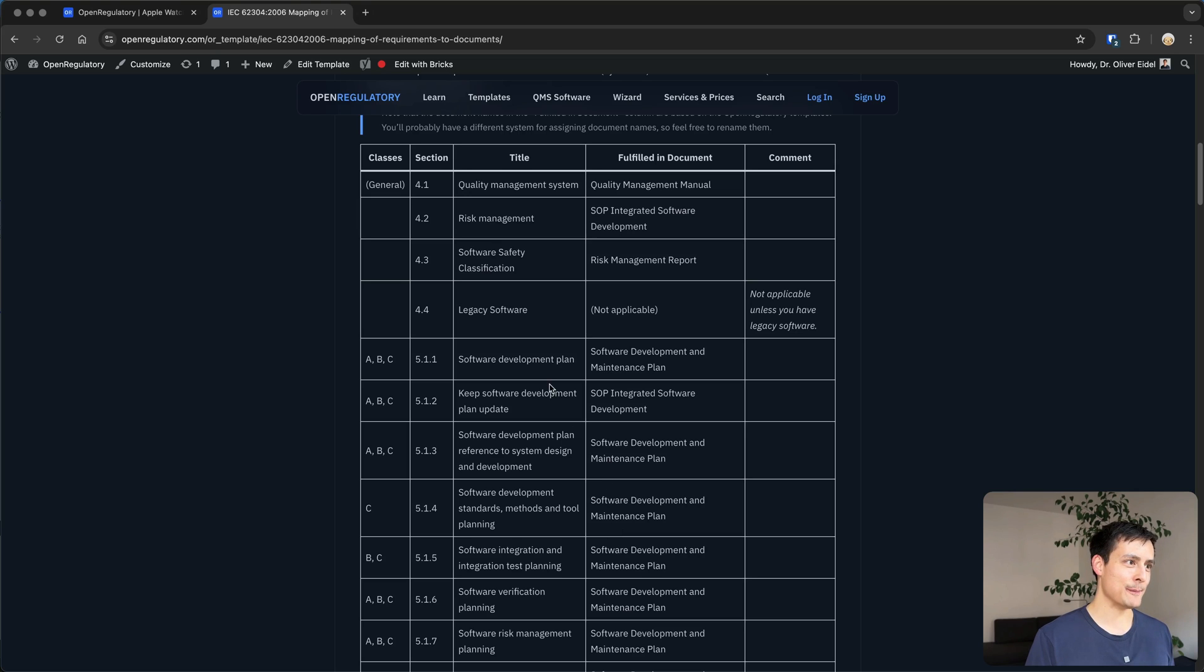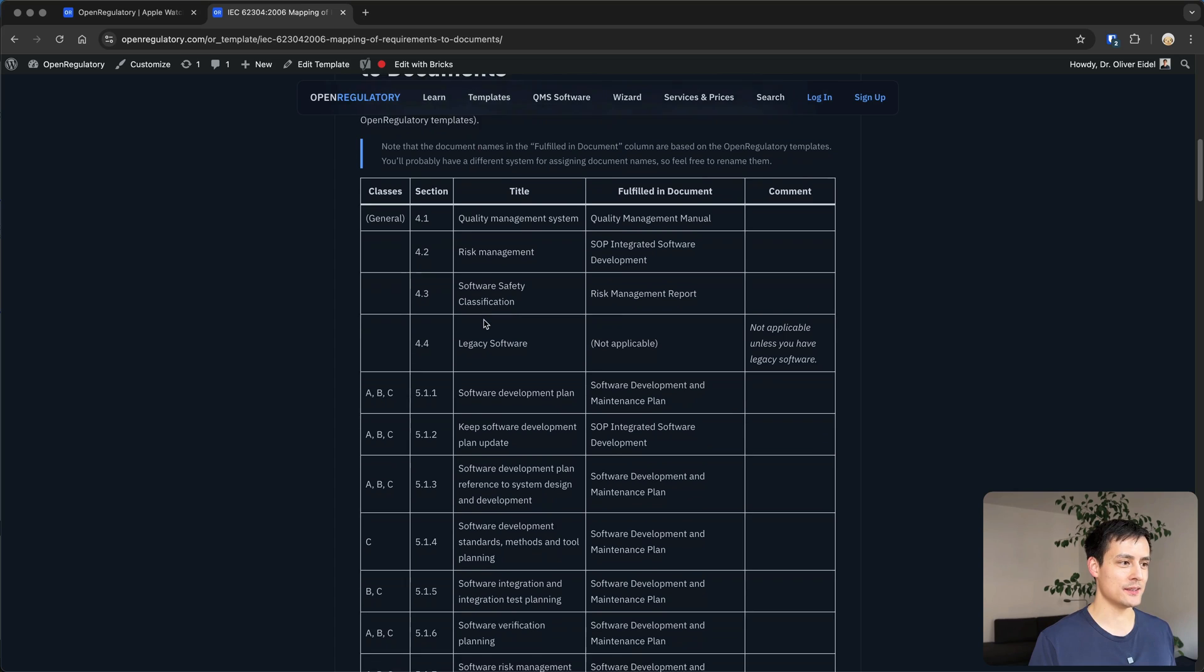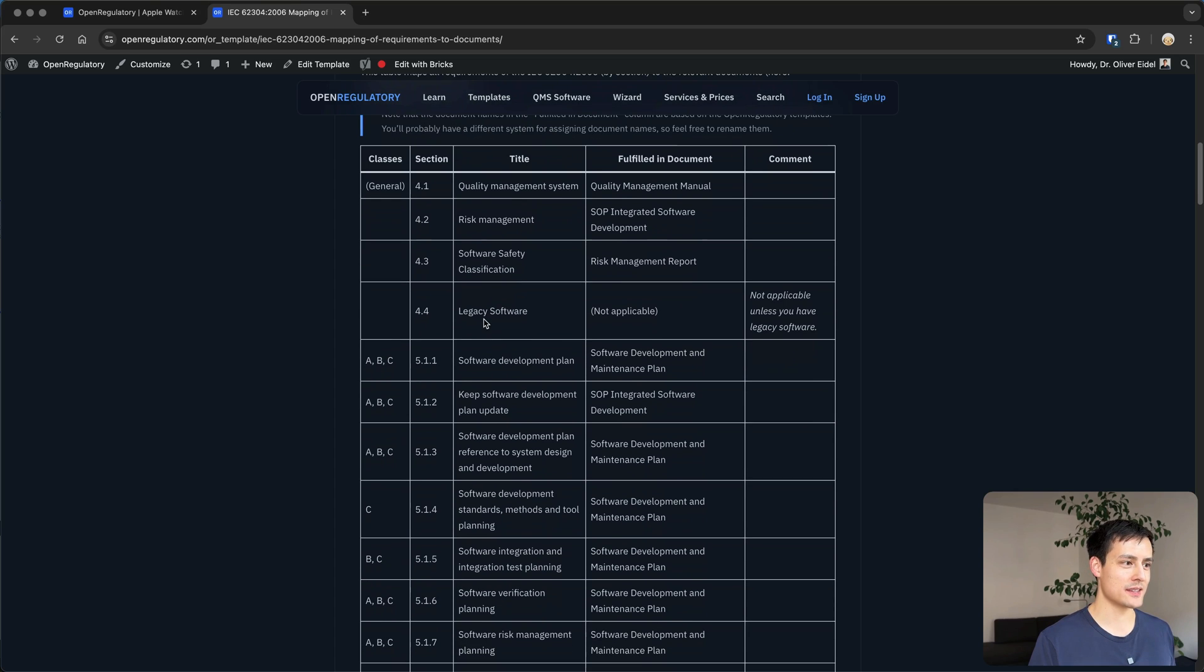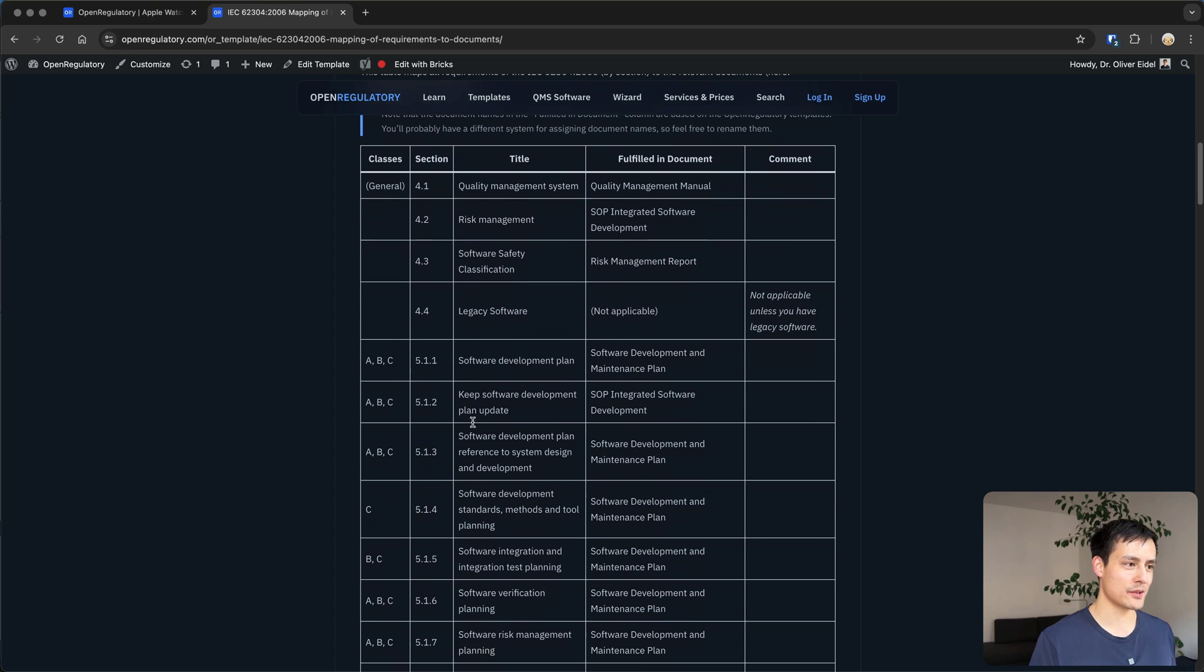Specifically the software safety classification of the 62304. As you already saw in our fancy mapping table here, you probably noticed that some of the requirements don't apply to some software.